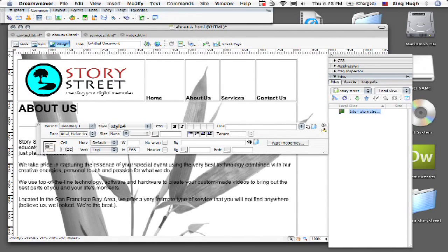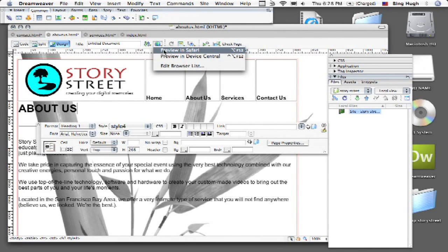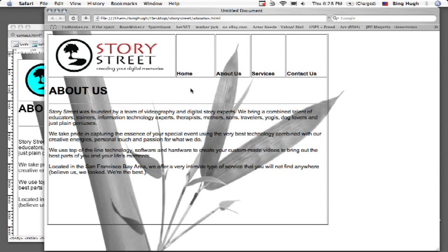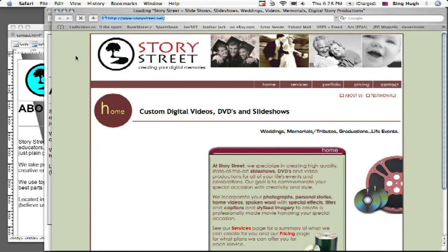And now I'm going to go ahead and test it, see if it worked, come up preview in Safari, click on my globe there, I'm going to go ahead and save it.